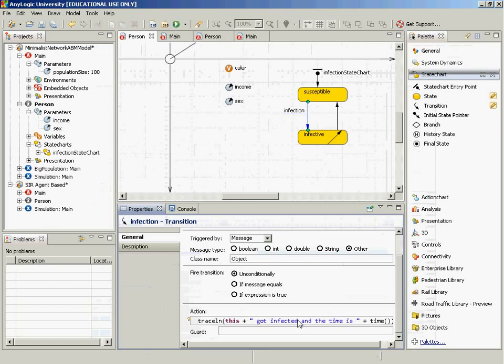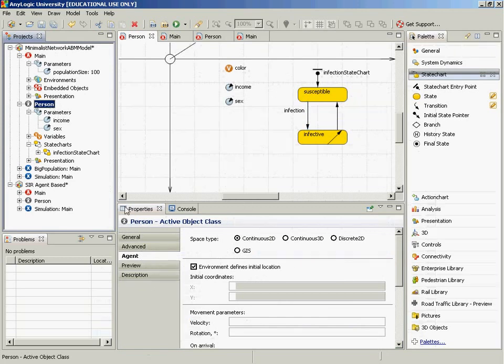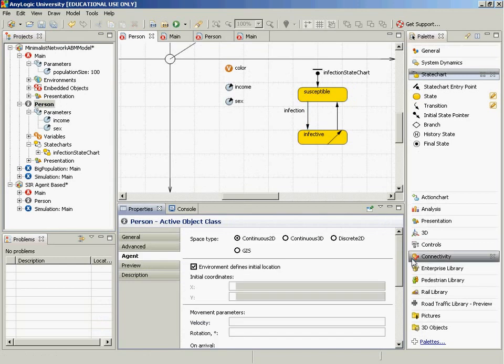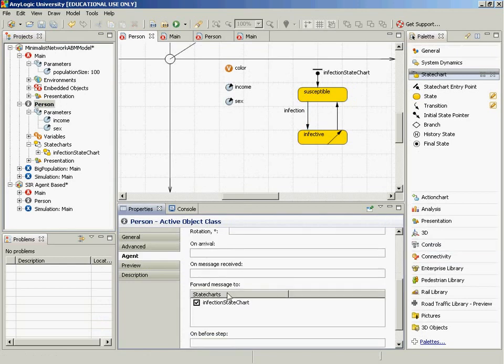There's actually one more thing as well, and it had to do with the issue of multiple state charts. We have to route messages to the state chart. And in fact, by default, that's already done. I mean, if you go look at a person here, and you go to the agent parameters here, and it says forward message to infection state charts. So that should be fine.